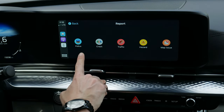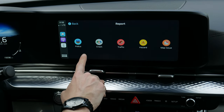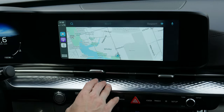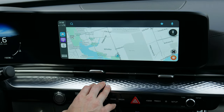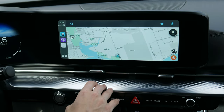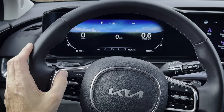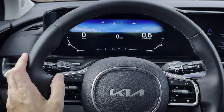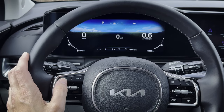Waze is the same idea — no pinch-to-zoom, you go this way to zoom in and out. You can also press to let people know about police, crashes, traffic hazards, and things like that.